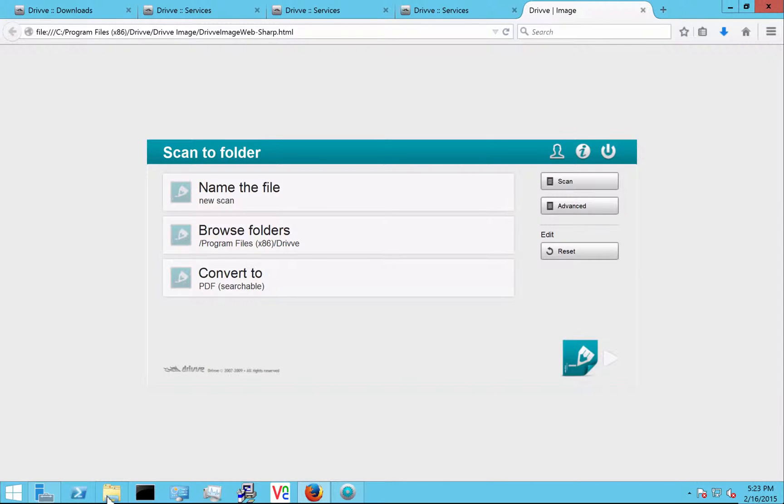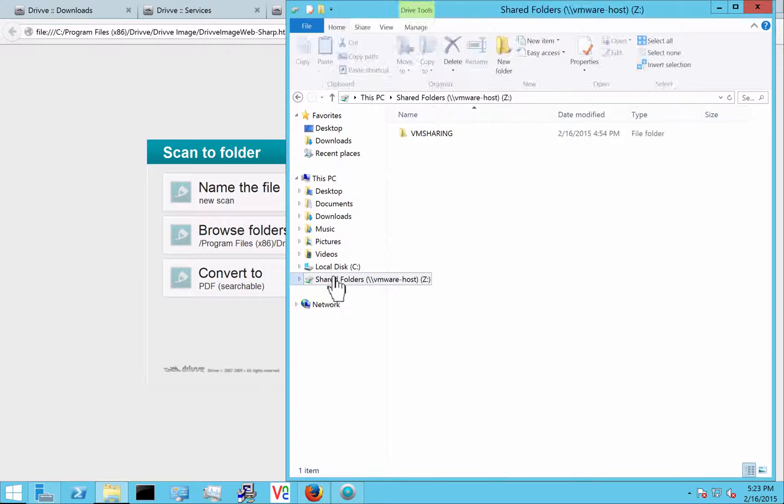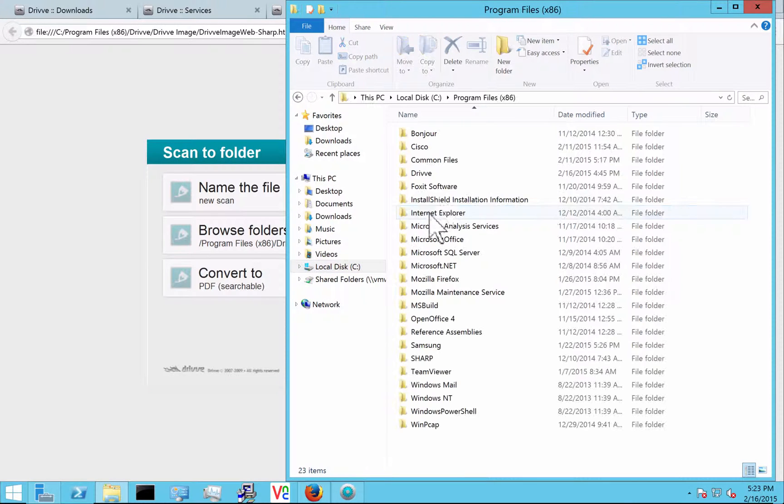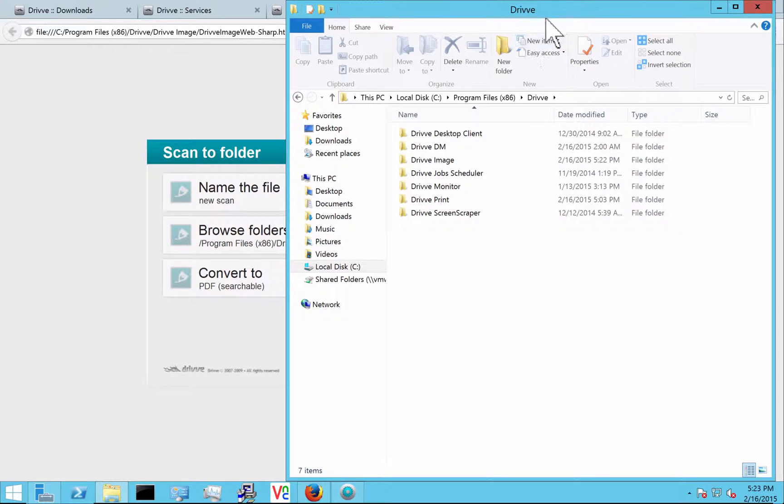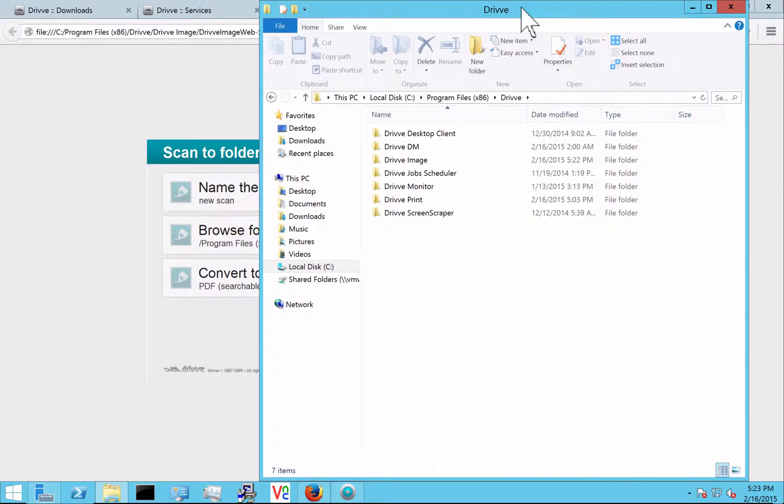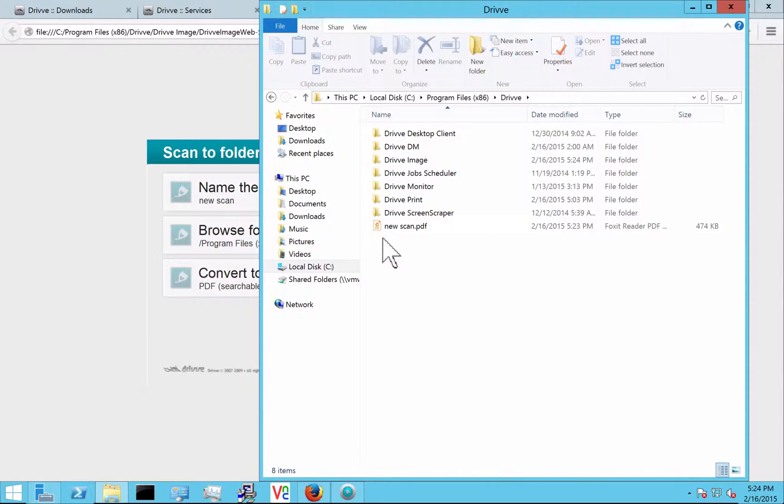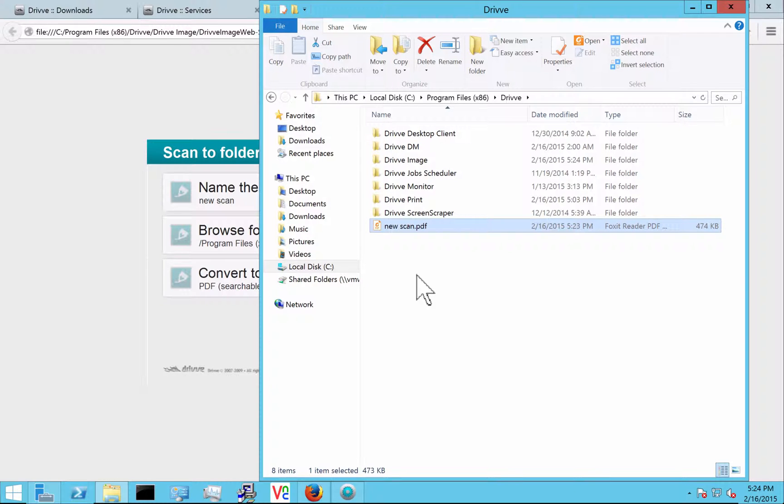So that's being processed. I'm going to just browse to my C drive and go to the drive folder. And that file should show up here as a searchable PDF after it's been converted and processed by Drive Image. So there's my new scan. It's a searchable PDF. It could have been a Word file or whatever if the user selected something different. And that's our basic scan profile.